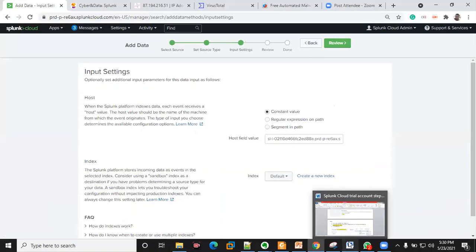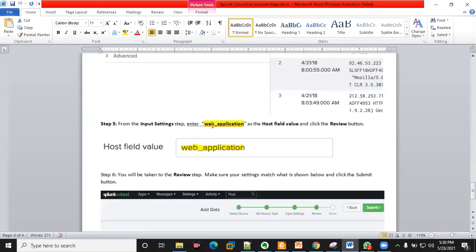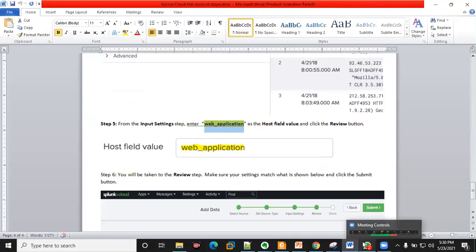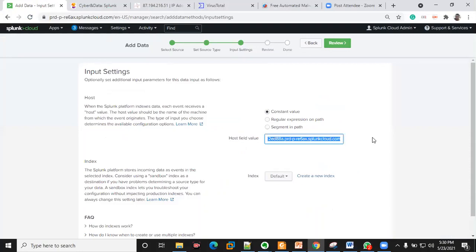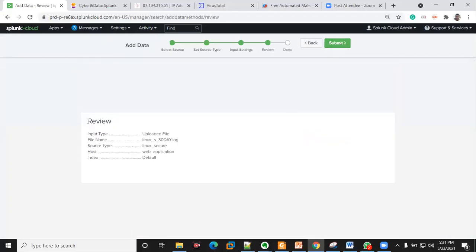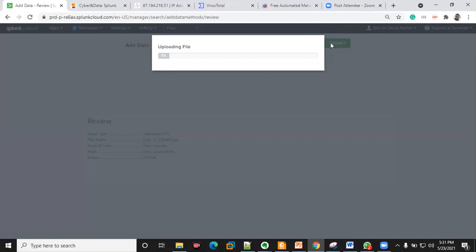I move on to the next parameter. I'll use what I sent you guys so it's easy for us to see. This is a web application log. You can name it anything you like and give it a hostname. After putting this in, review the parameters and submit.